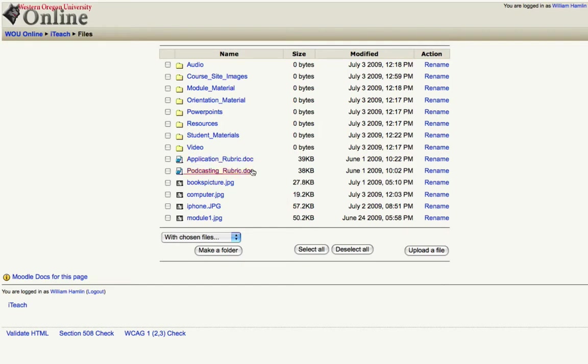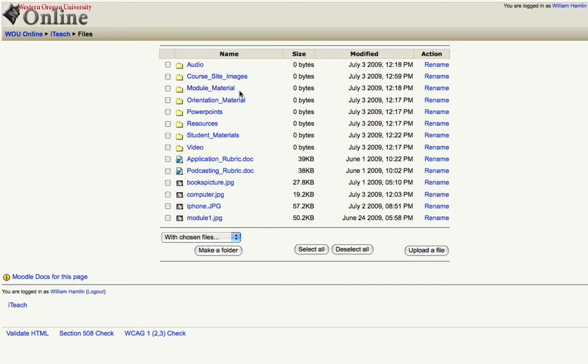You'll notice I have a couple documents and some images here and then above those I have some folders. I've labeled them audio, course site images, module material, orientation material, powerpoints and so on.